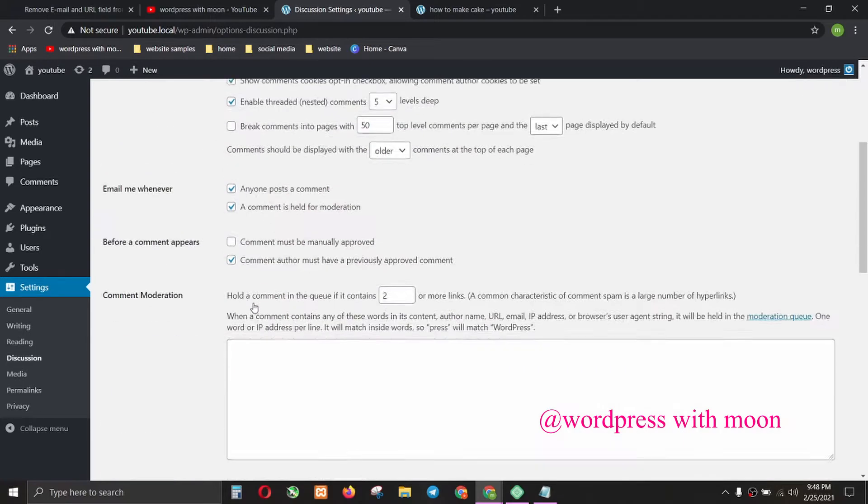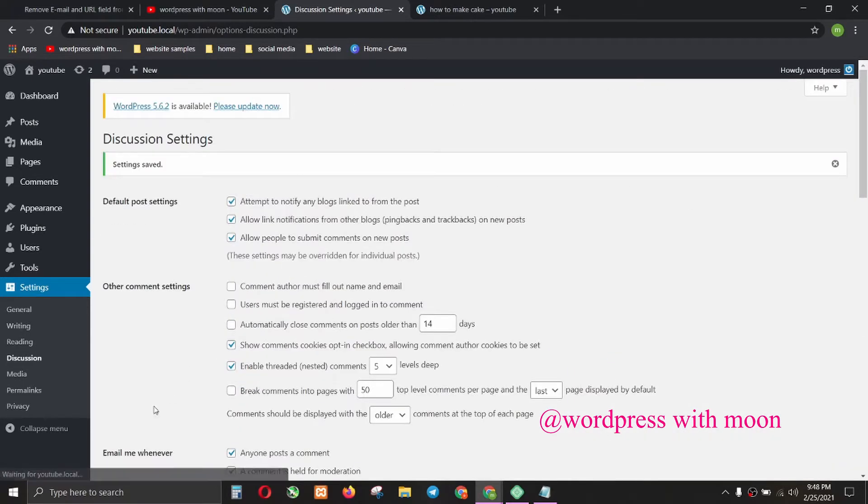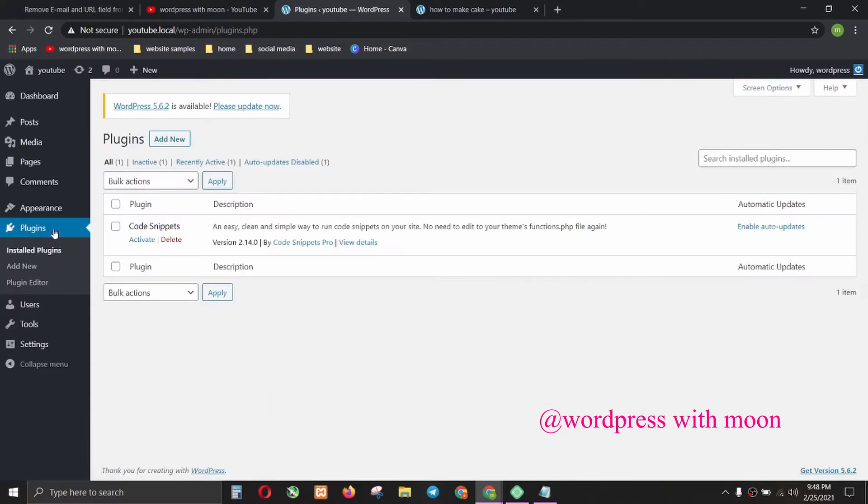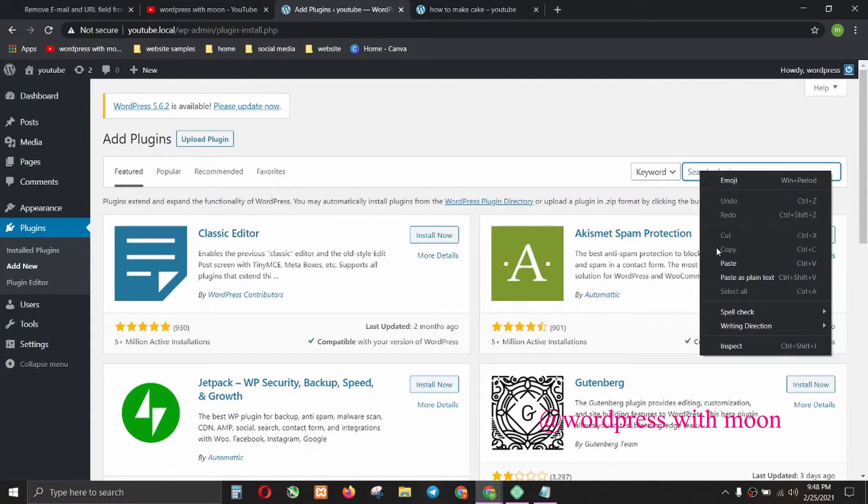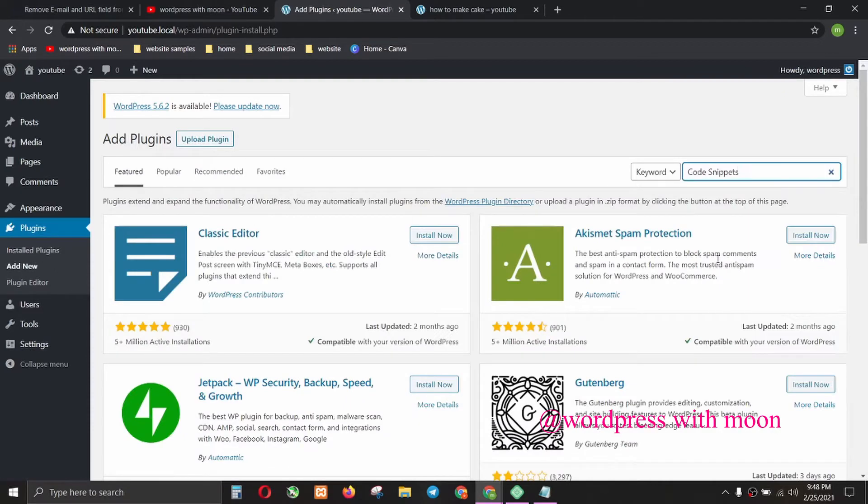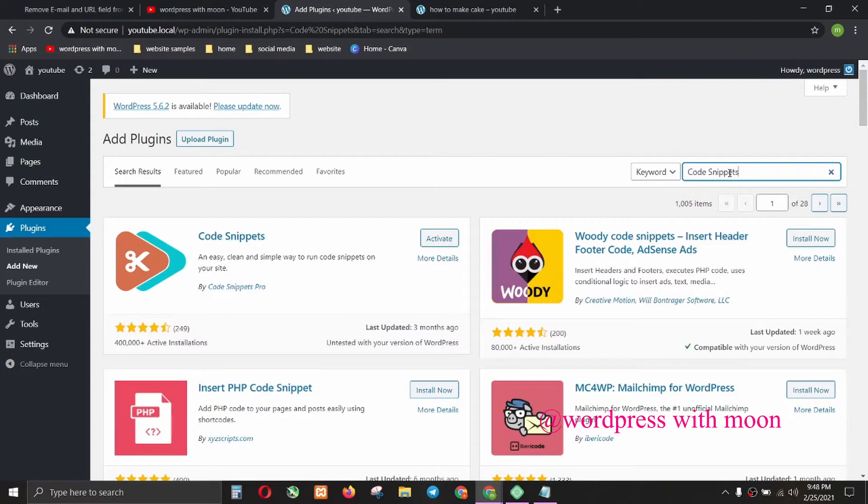The second step is you need to install a plugin. I already installed it to save time. Search for 'Code Snippets,' install it, and activate it.